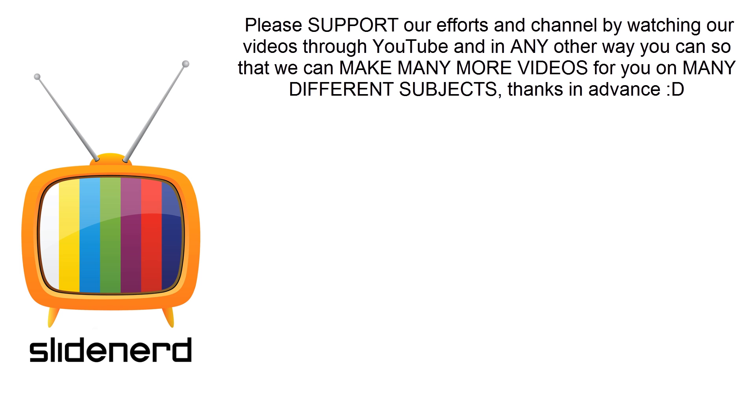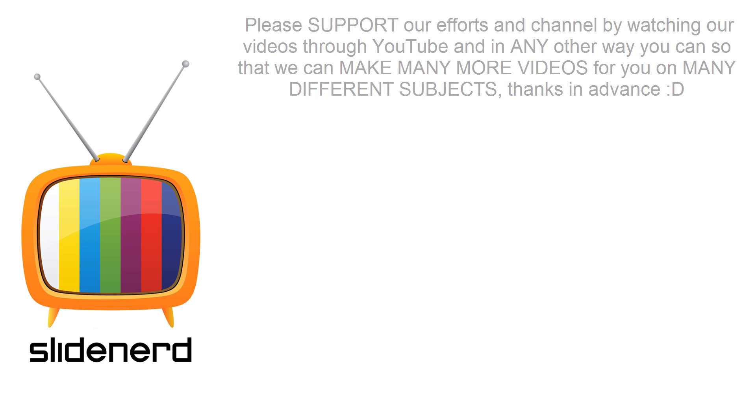Have a nice day and thanks to RJ Christie for contributing the presentations. If you have some presentation you want to send us, email us at slidenerd@gmail.com. Catch you later, have a nice day.